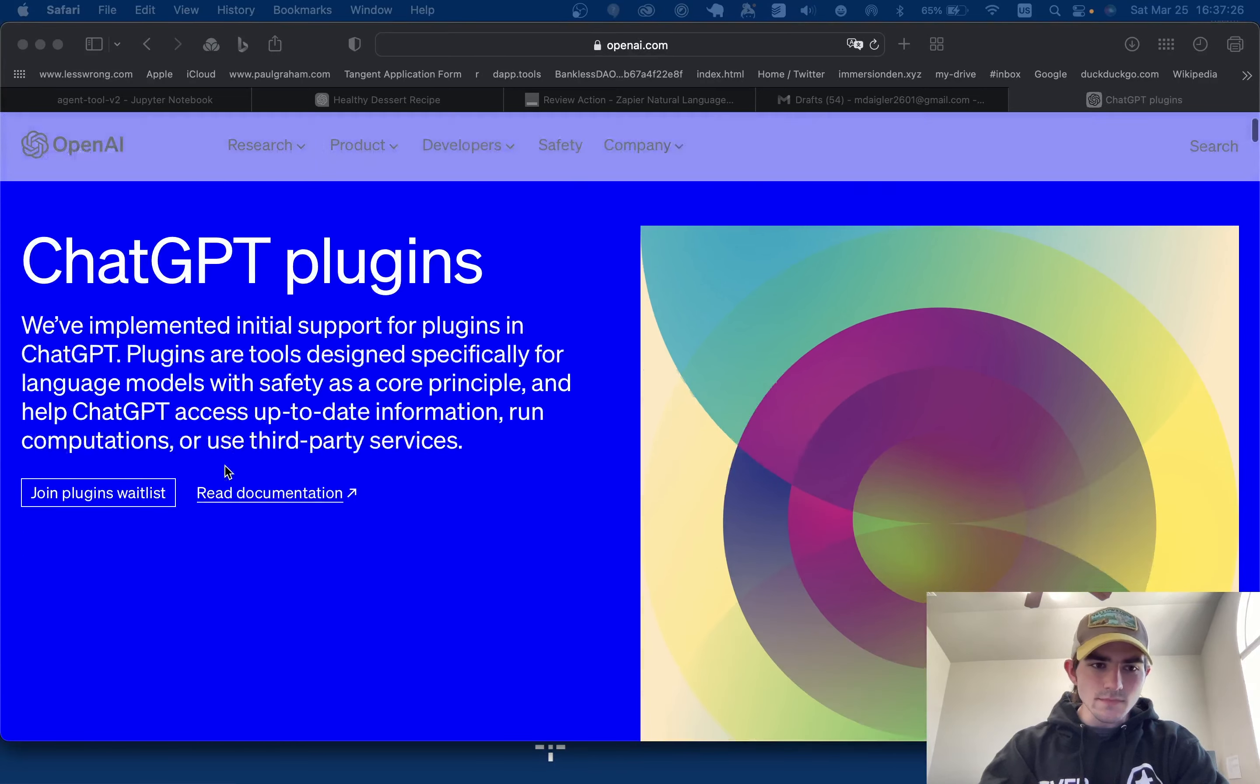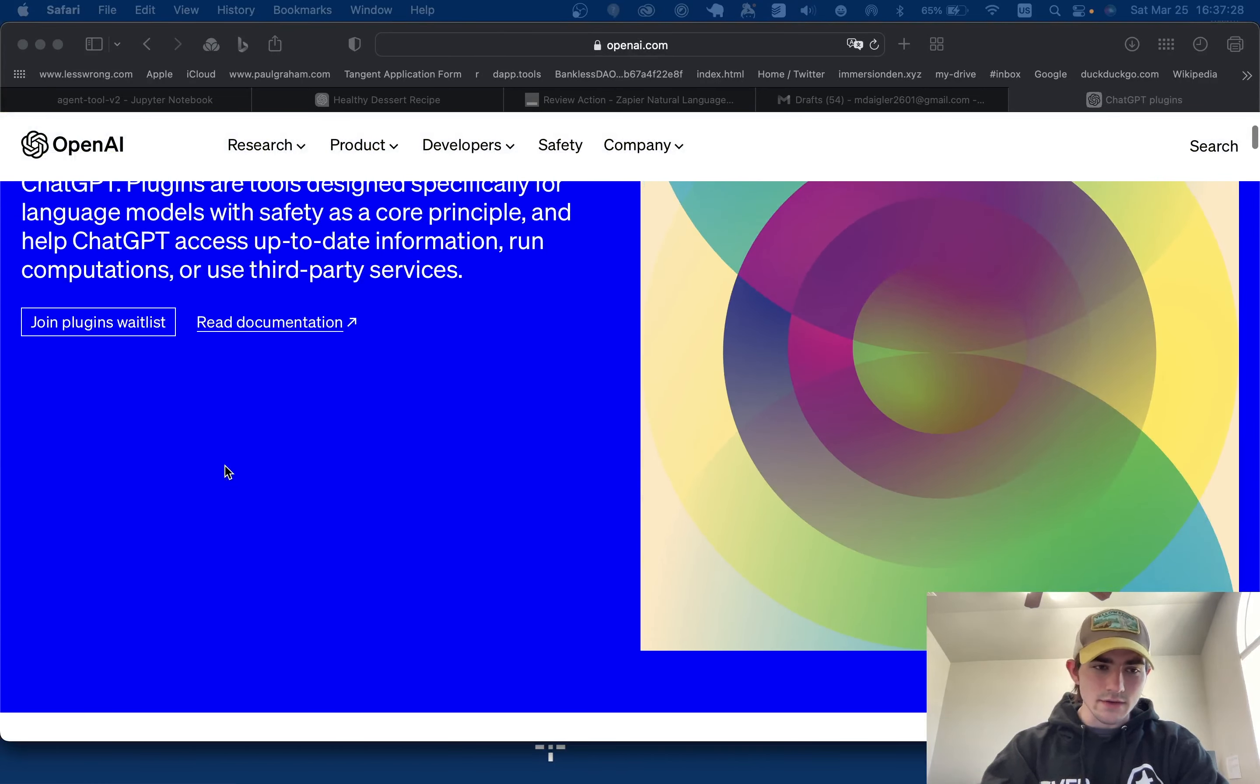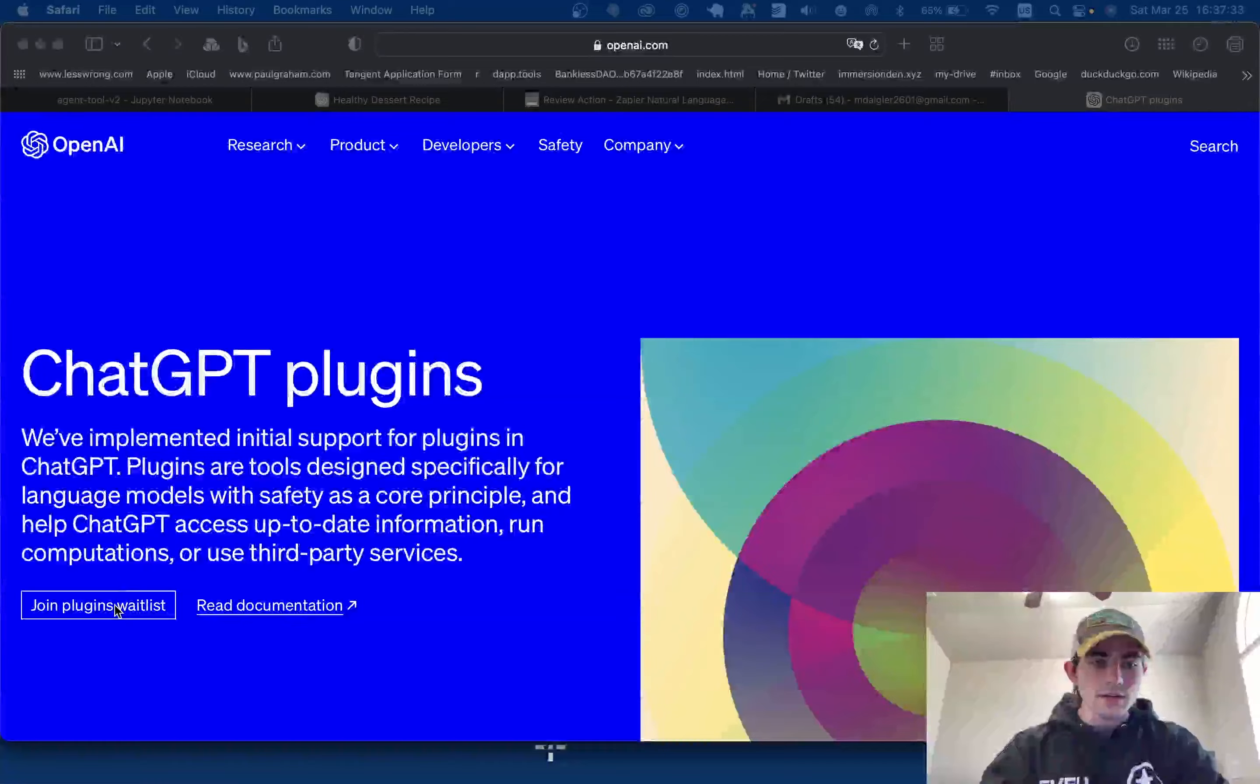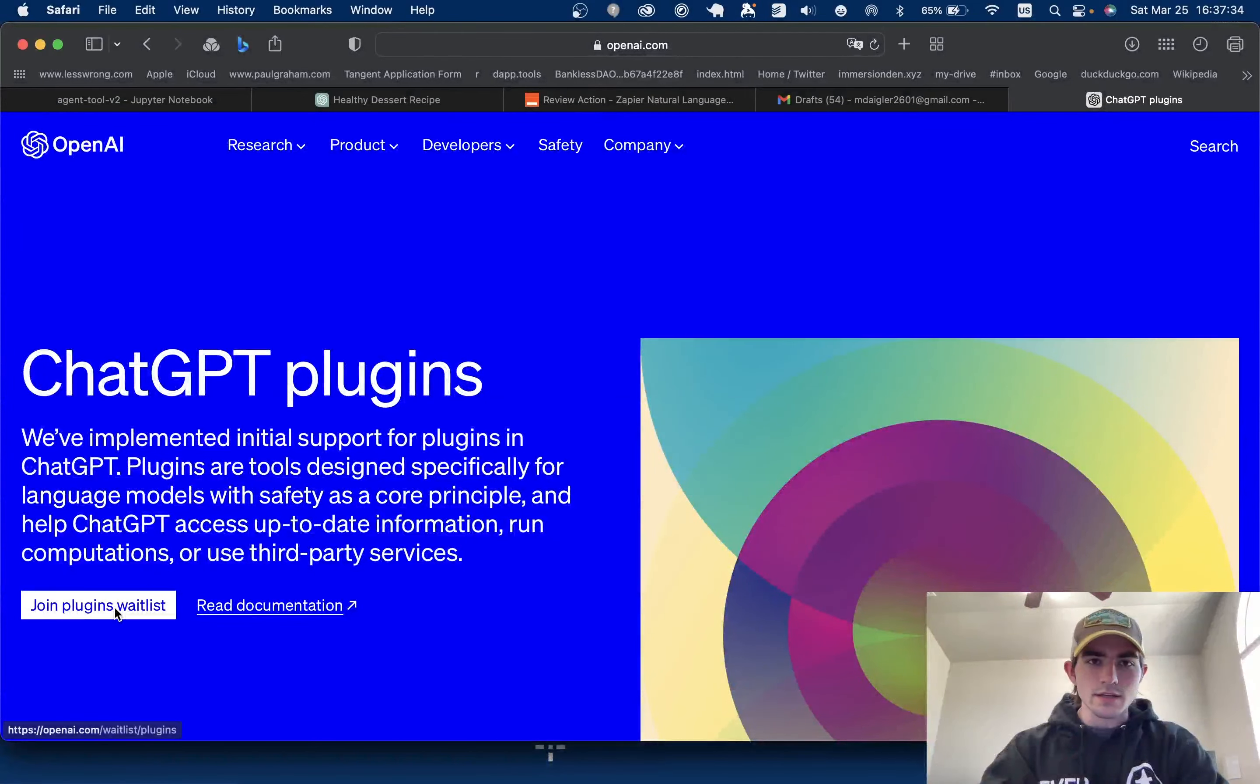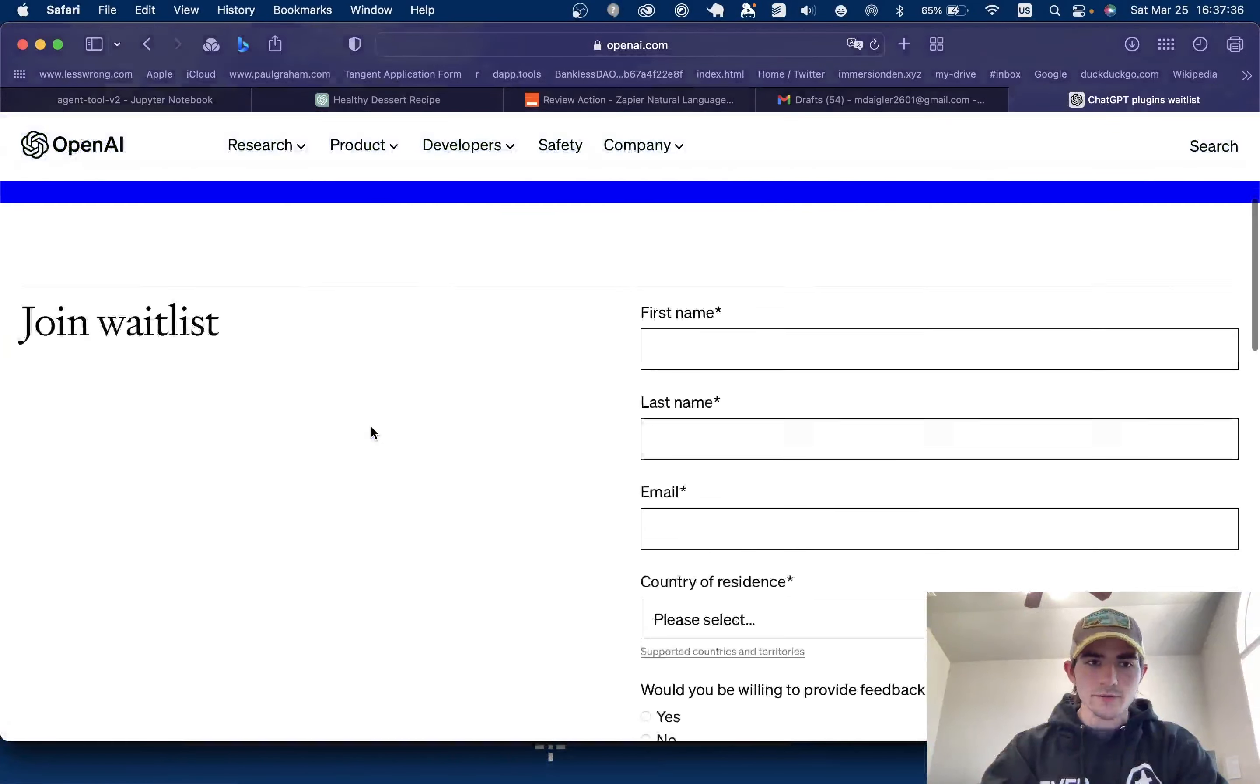So if you're interested in getting access as a developer or as a user, you can join the waitlist. You can find it here. I can drop this in the description below.